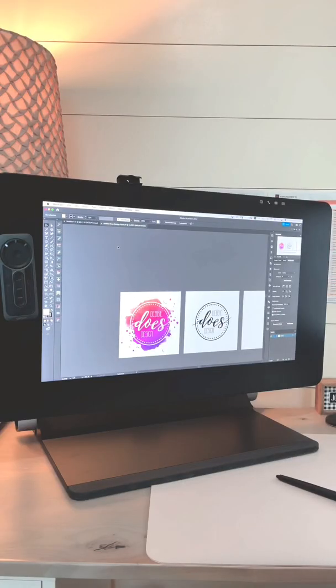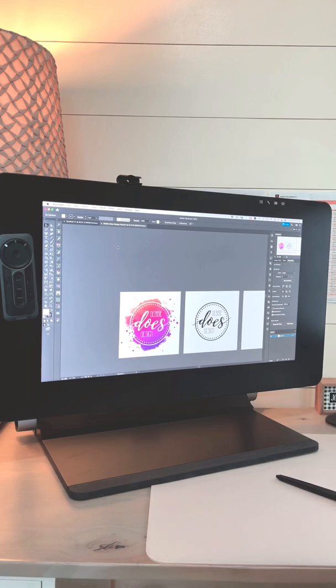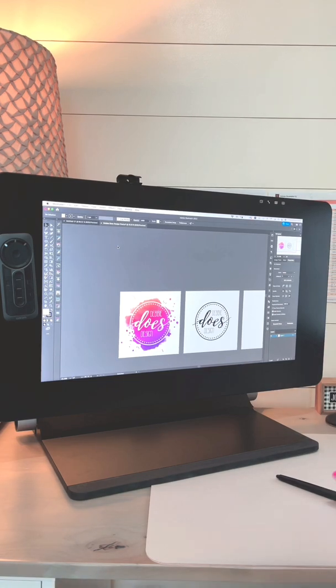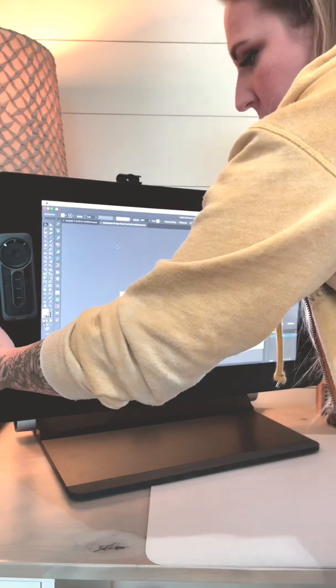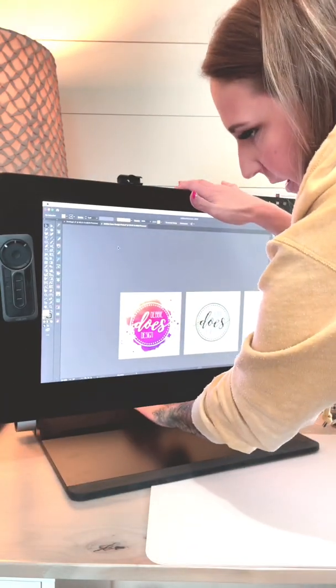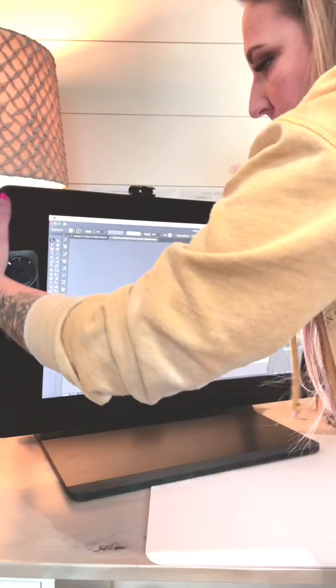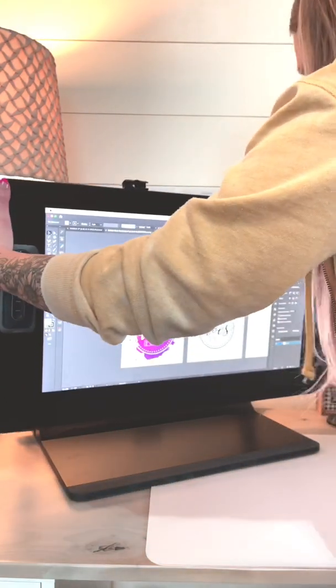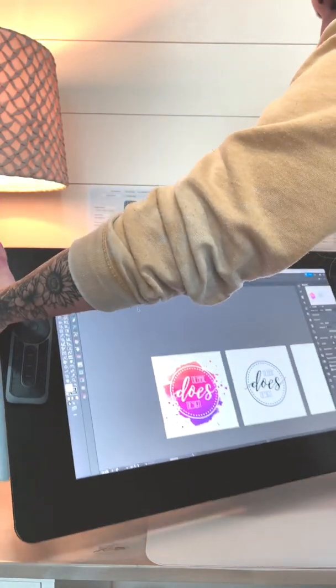So I have, they call this the ergo stand. So this whole thing, there's a little tiny switch down here that will release it and then there's switches up here that will pivot it.